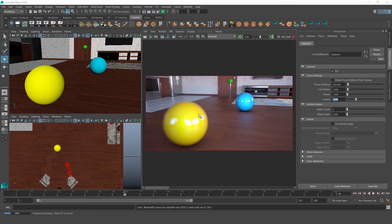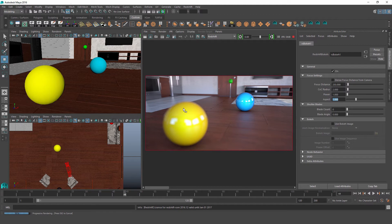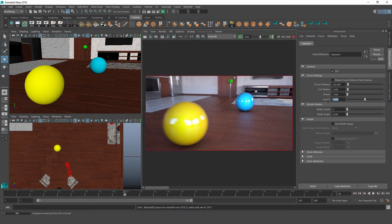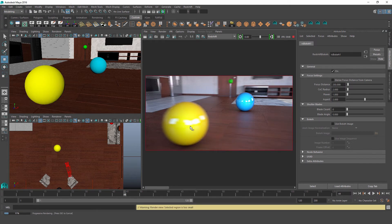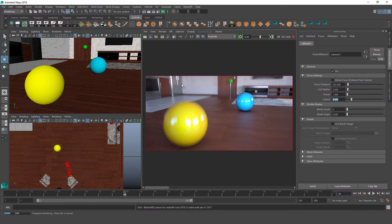An aspect value over 1 will stretch the blurring effect horizontally, and an aspect value below 1 will stretch the blurring effect vertically. A value of 1 is neutral and has no effect. At an aspect value of 2, the blurring on our yellow sphere stretches horizontally. At 0.5, the blurring stretches vertically instead.